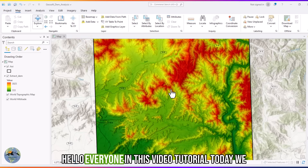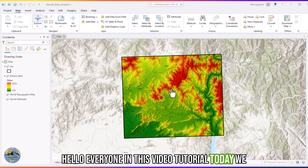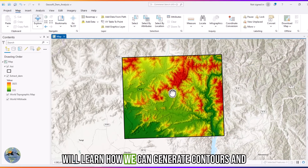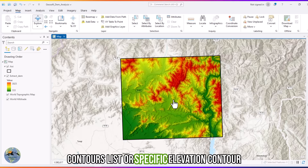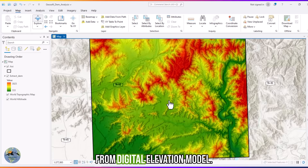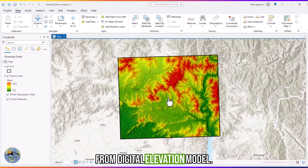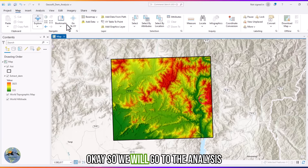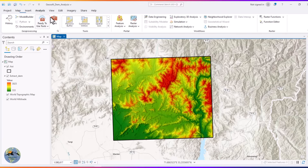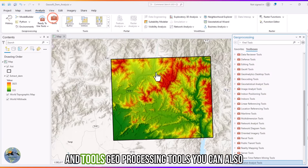Hello everyone. In this video tutorial today we will learn how we can generate contours and contour lists, which are specific elevation controls from a digital elevation model.